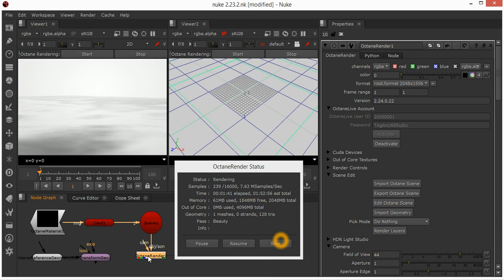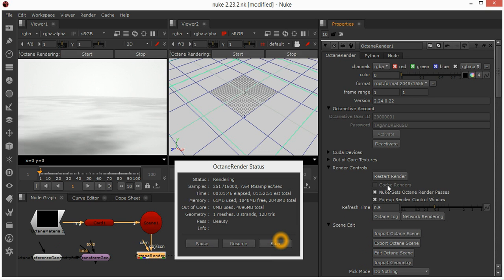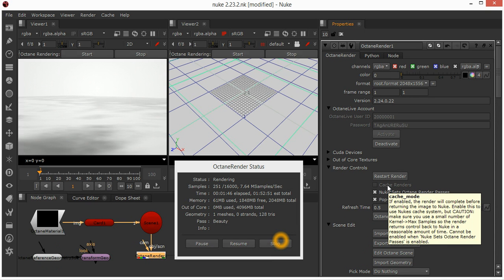There have also been a number of changes behind the scenes regarding the cache renders mode. That is now far more robust and doesn't get confused when you change the timeline. It's all working much smoother.